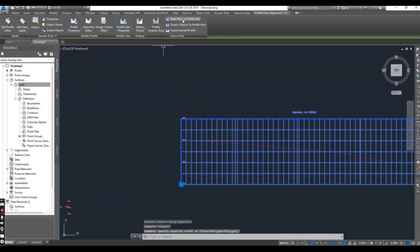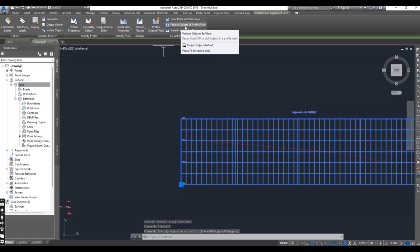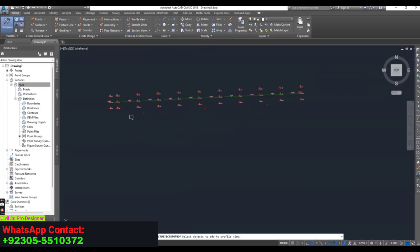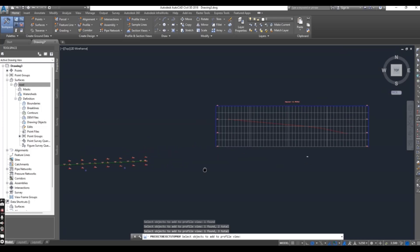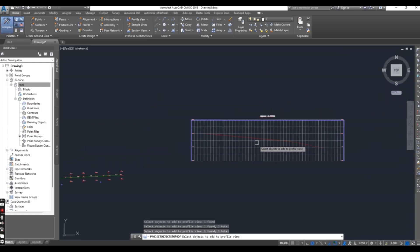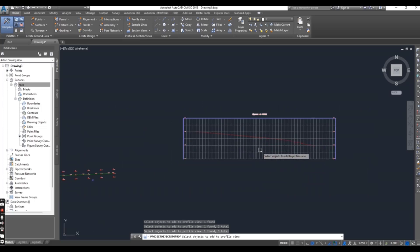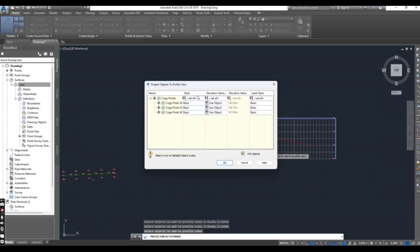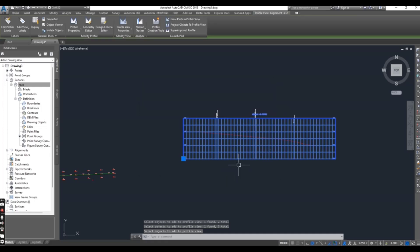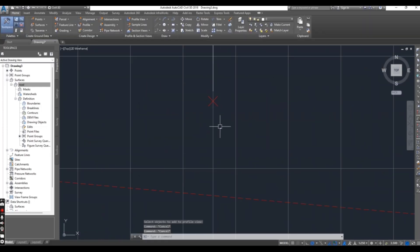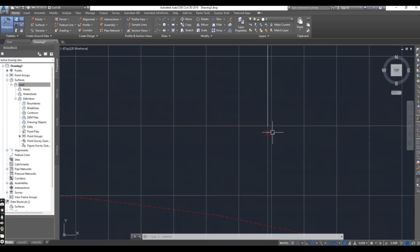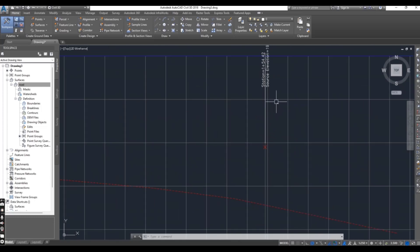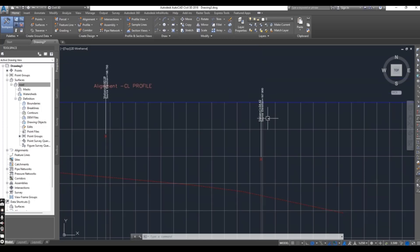Select the profile and go to 'Project Objects to Profile View.' Select your points which you want to show in your profile. You can see here we have no points yet, but when you enter here you can select your point styles. I will do it with basics — just select OK and press Escape. You can see we now have door points. These are our door center points, so you can get station and elevation here.